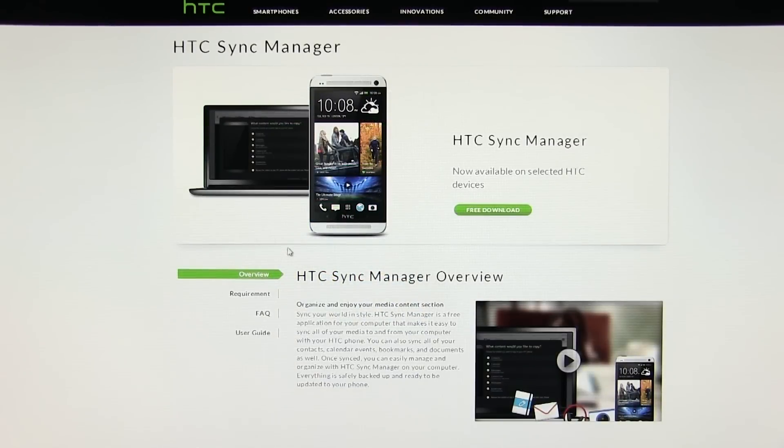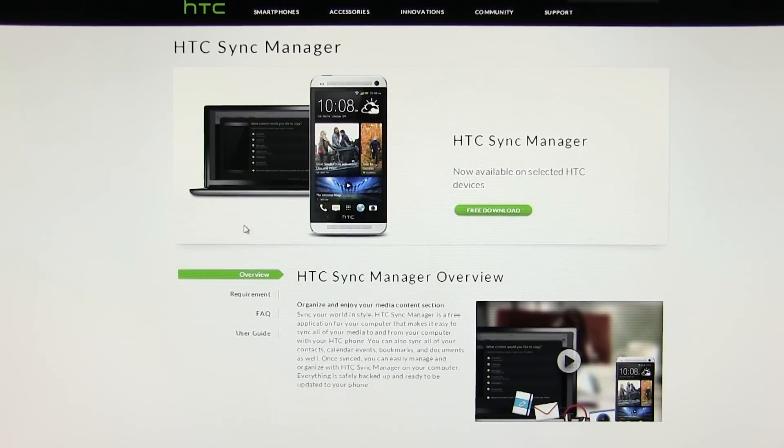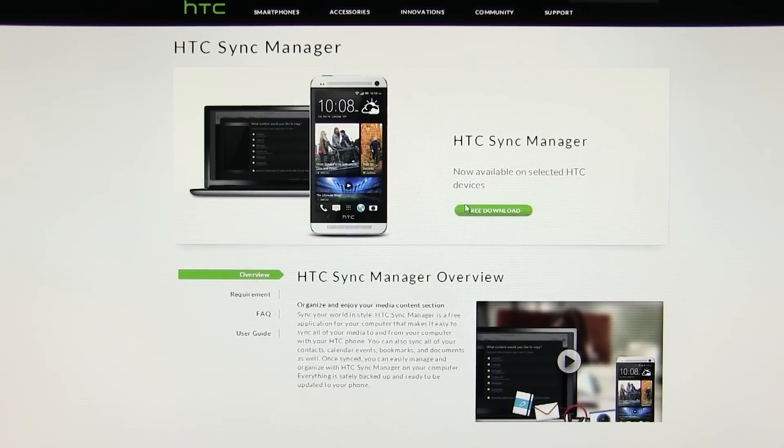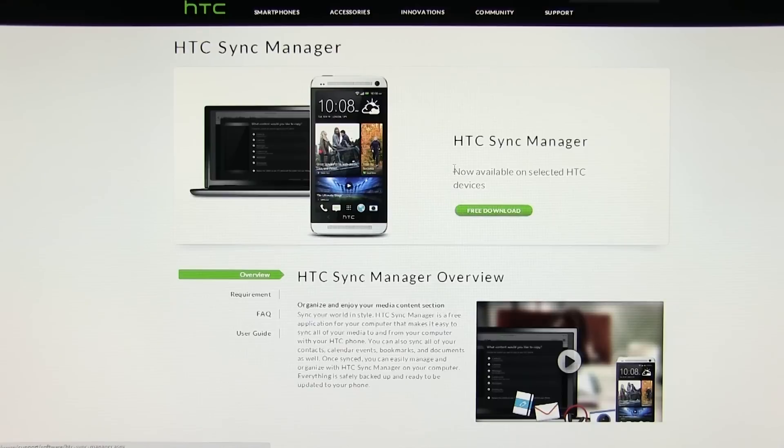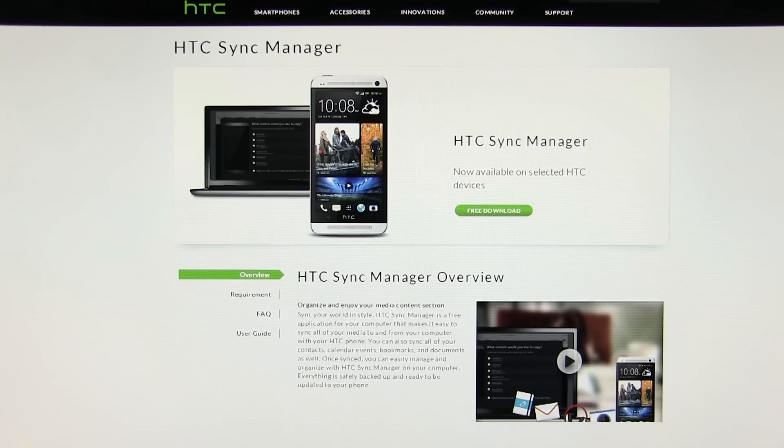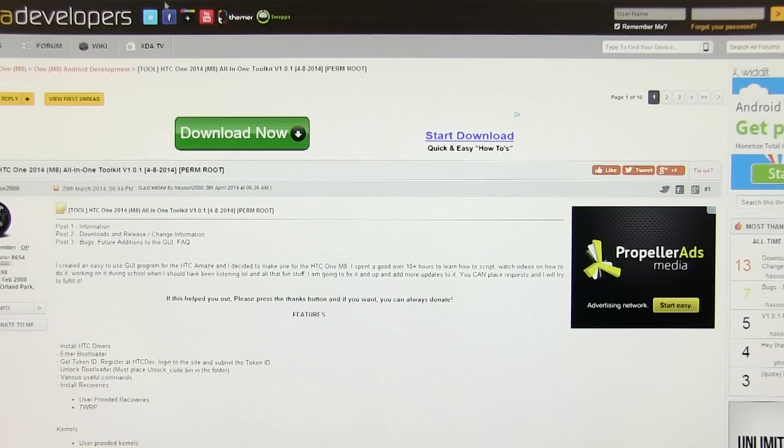This is very important for the drivers. Install it, run it once and close it. Then hit link two from the description and download the root toolkit from the space on XDA.